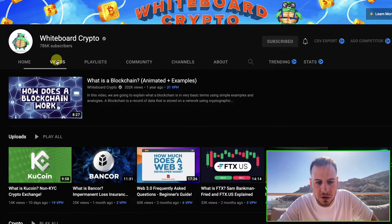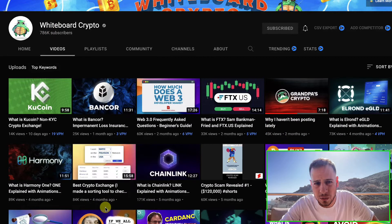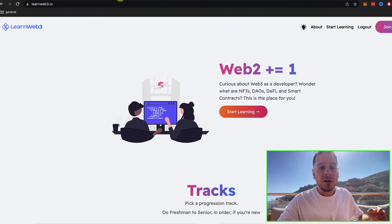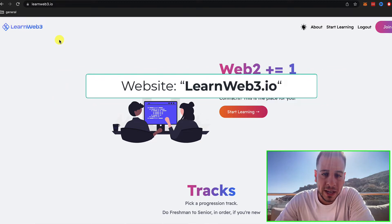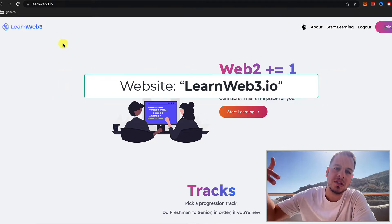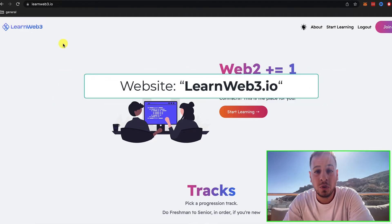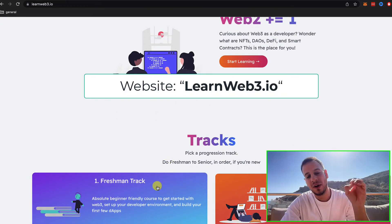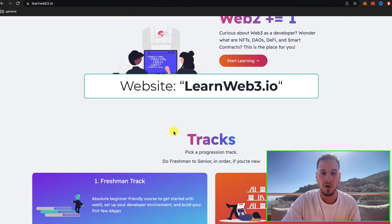Whiteboard Crypto covers what is blockchain, what is Bitcoin, Ethereum, DEX, Uniswap, liquidity pools — all this kind of stuff. Another cool resource is LearnWeb3, which will also later help you get started developing in Web3, but it also has great resources and tutorials for the fundamentals.